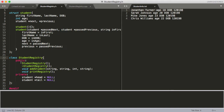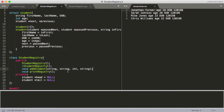We've got a couple of public functions: our default constructor and destructor, which we haven't done anything with yet, and then the two functions you saw previously — addStudent and printRegistry. We'll see those in the .cpp file.